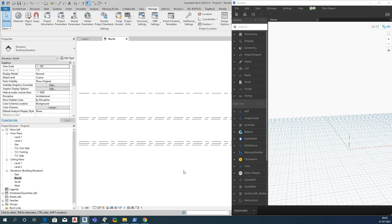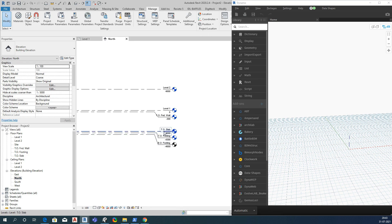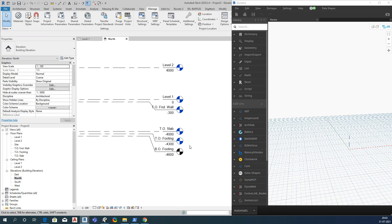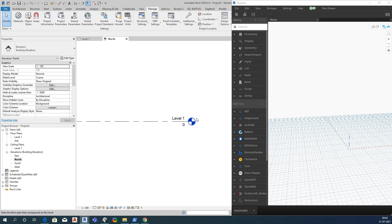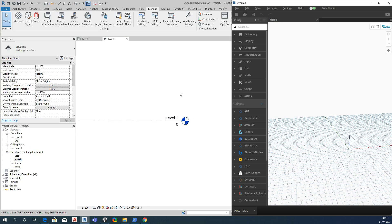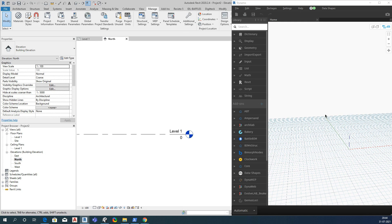In the elevation view you can see there are many levels available. Let me delete all of them — I don't need these. The creation of levels is done at the time of starting a project. Our intention is to draw a level, so we will search for the relevant nodes in Dynamo.